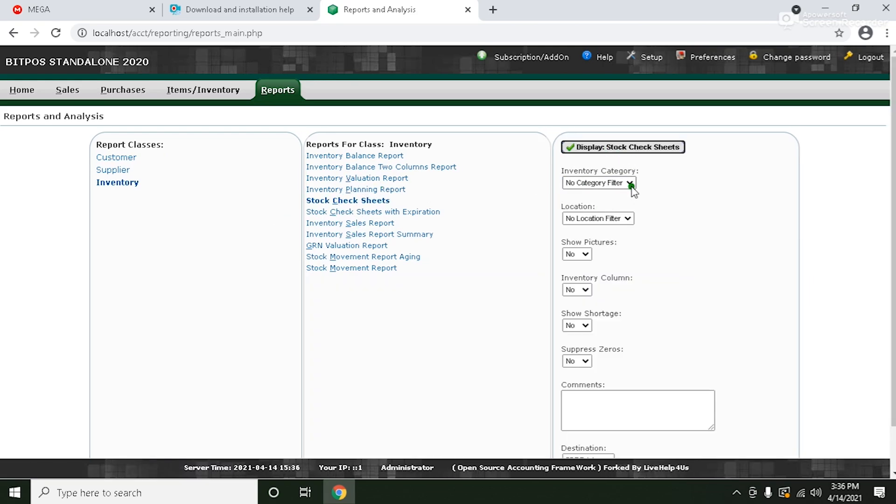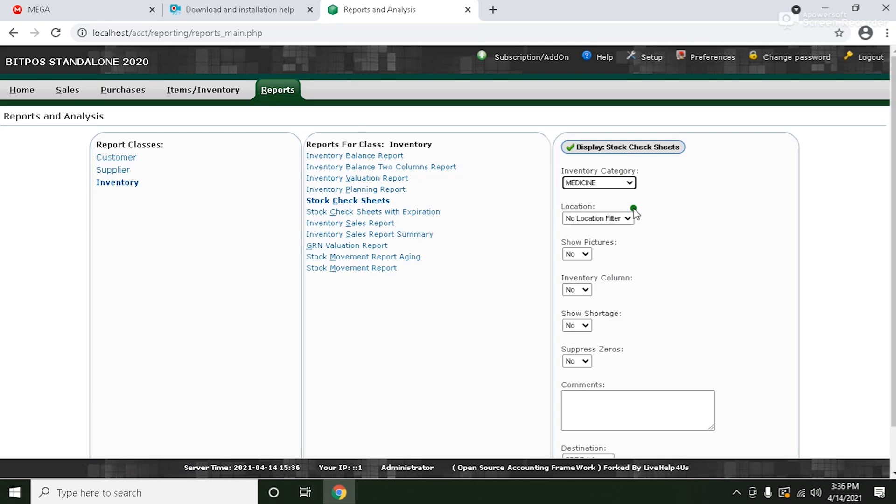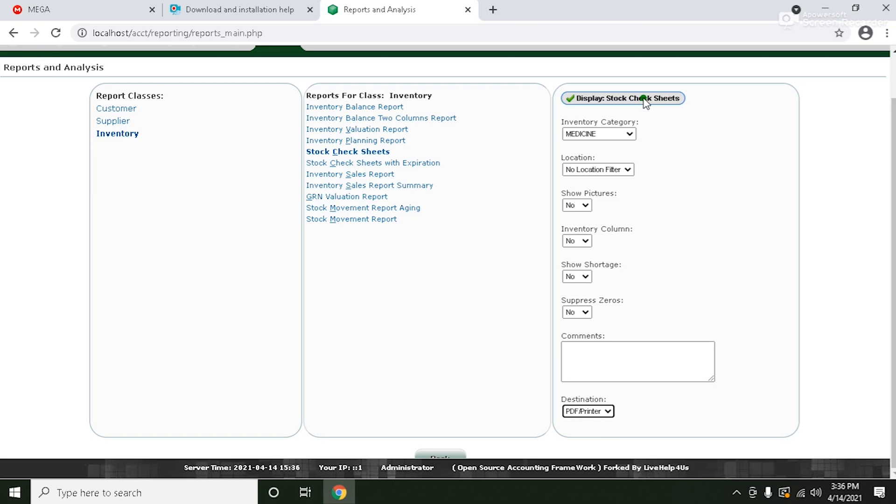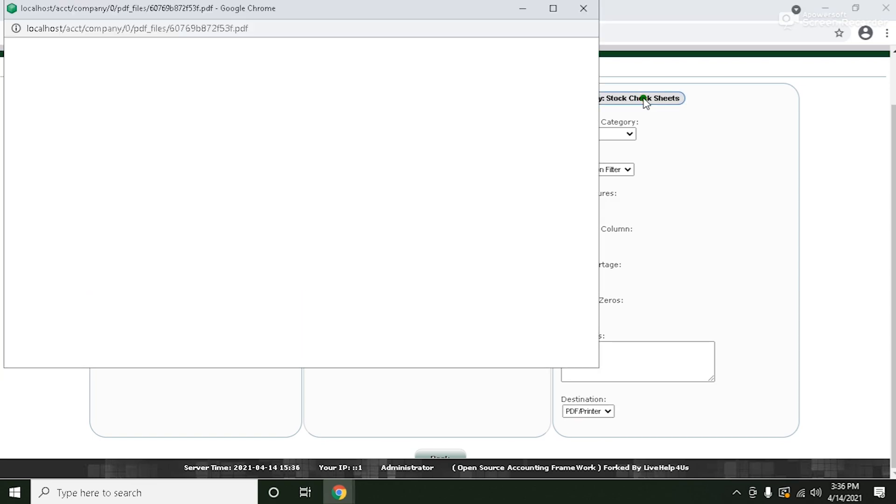So you can filter the inventory category. We have your medicine and the destination. So you can choose from PDF file or Excel file. First, it's PDF file. Click display.